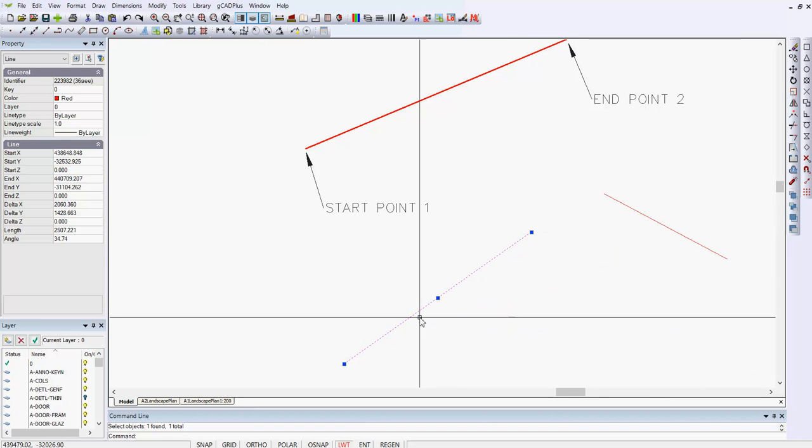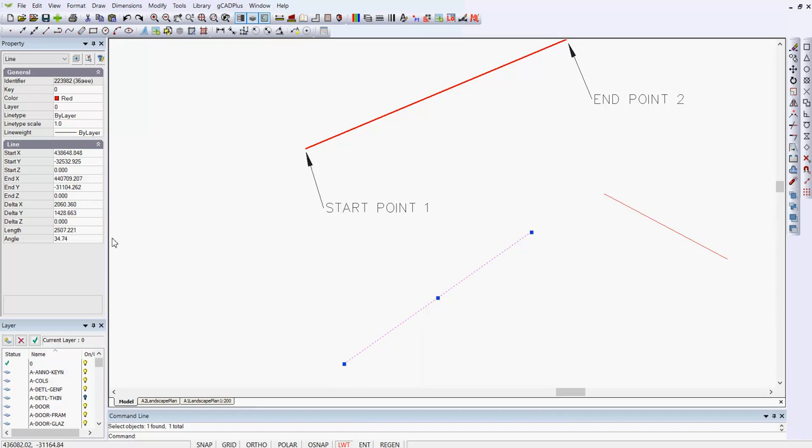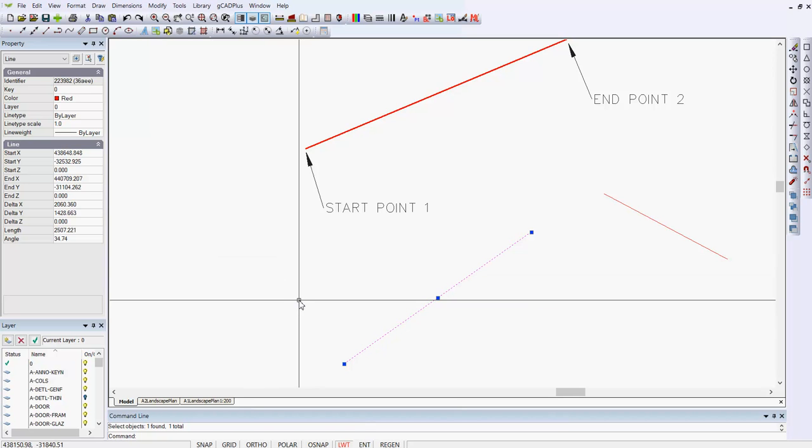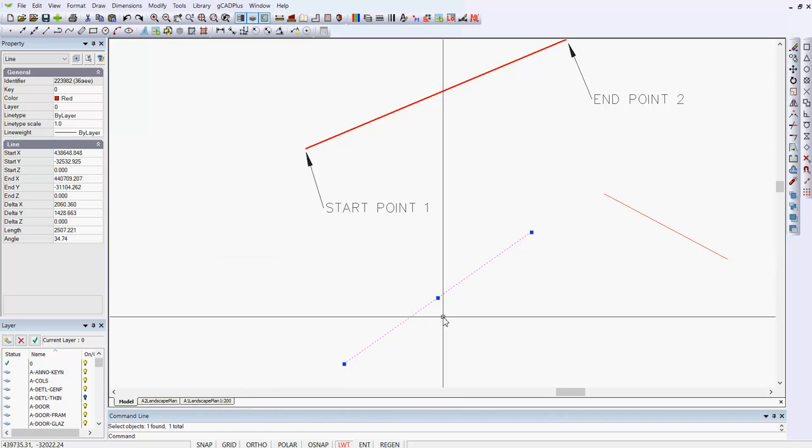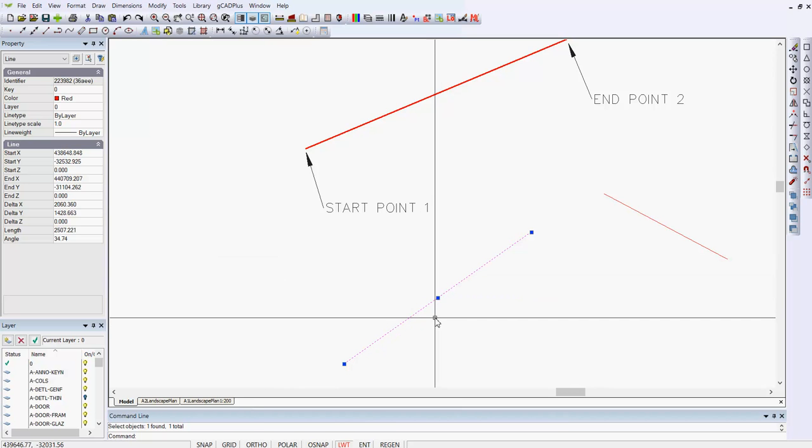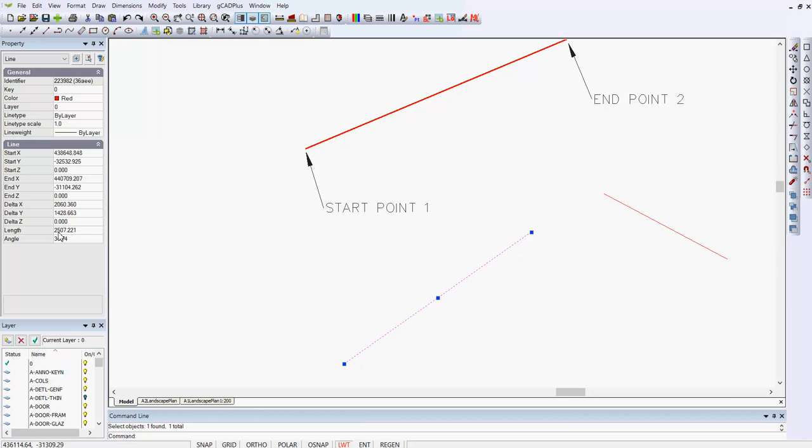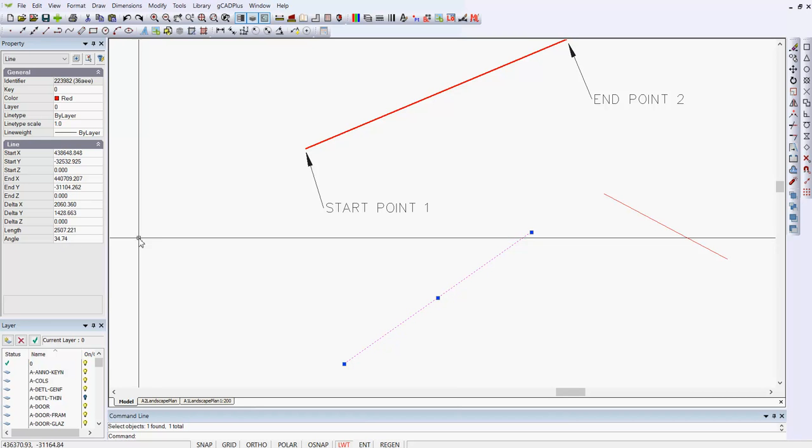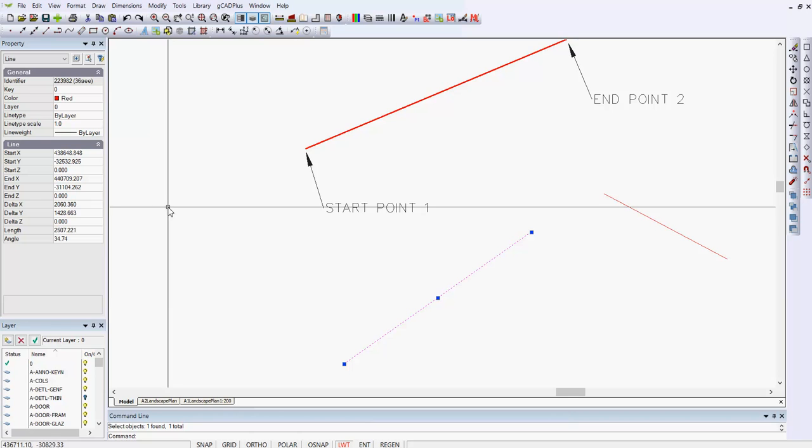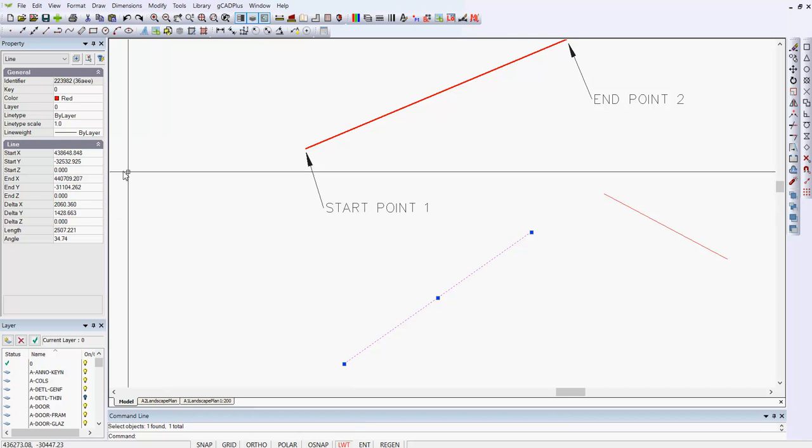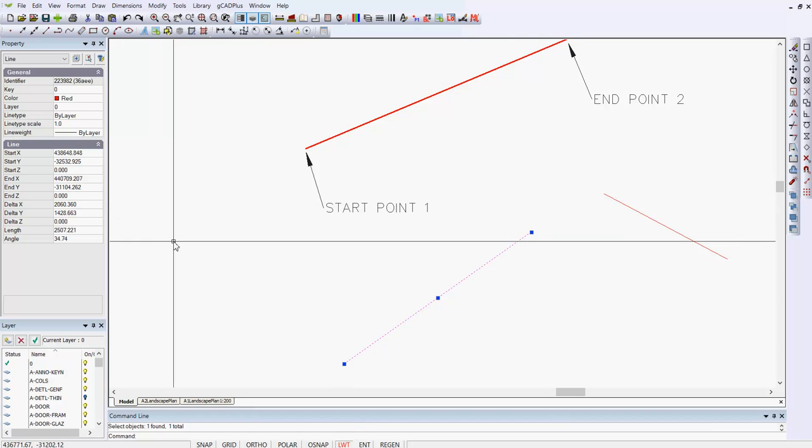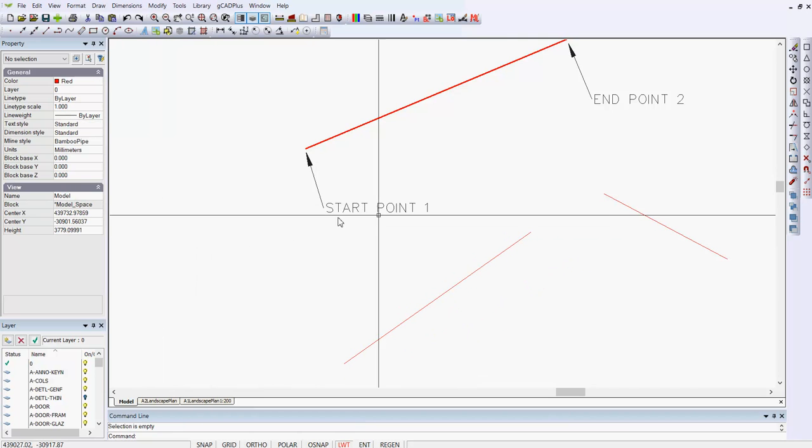All of those changes that I'm making by dynamically indicating, appear over here in the properties box. So if I select the line, which I have one selected now, it gives me in that properties box the length, which is close to 2500 or 2.5 meters. It's angle in the x-y plane, 34 degrees, and my start and end point coordinates.